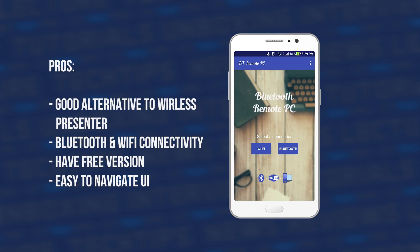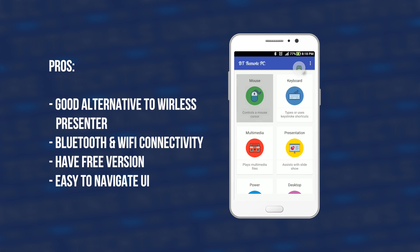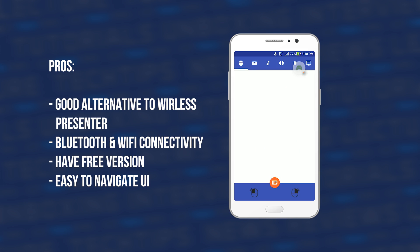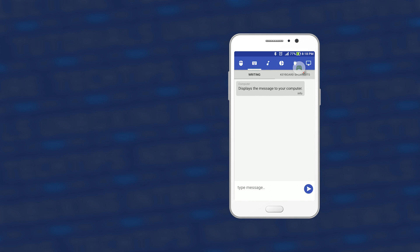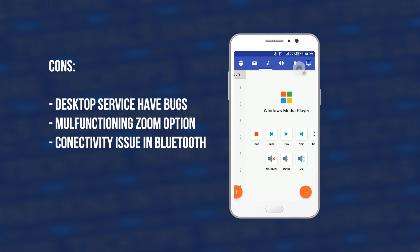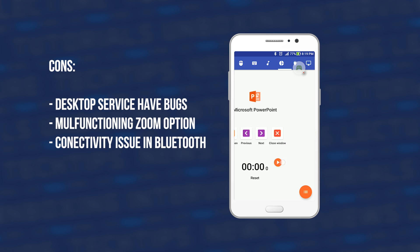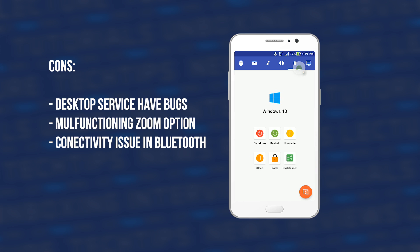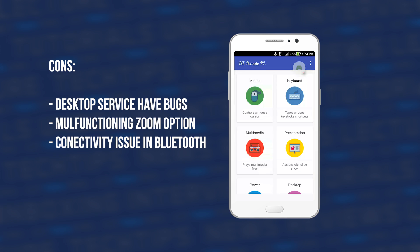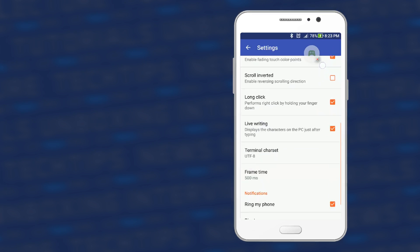BT Remote PC version 2 is a decent application in terms of controlling your presentation and multimedia applications, with an easy to navigate interface and a good alternative as a wireless presenter. There are some minor drawbacks in terms of its Bluetooth connection, desktop service, and the zoom in and zoom out function sometimes malfunctioning. These issues, along with the advertisement in the free version, will not be a problem if you have an extra 74 pesos or $1.49 to spare for the paid version.